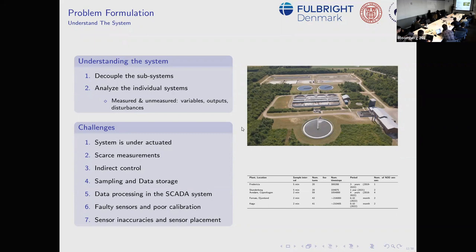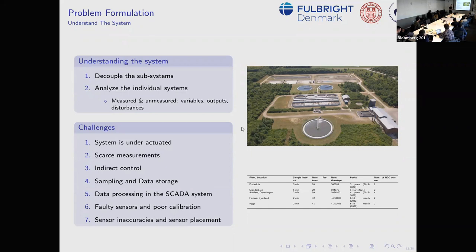Other issues include faulty sensors, poor calibration, inaccuracies, and sensor placement. Often the sensors are positioned at the effluent — where output is checked — but not inside the process itself. You're controlling an enormous tank with liquid and bacterial colonies that may vary in different areas, but you measure at maybe one place, so you're approximating what's in there.